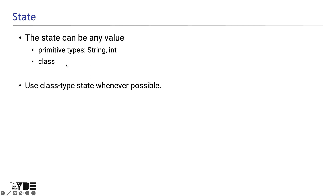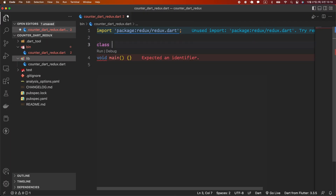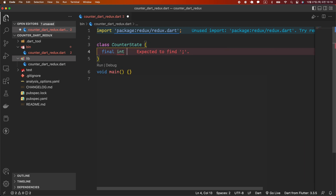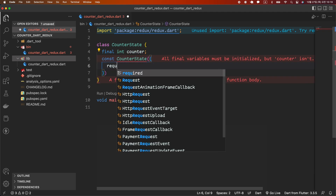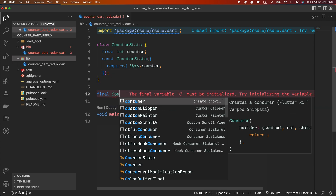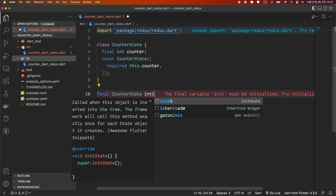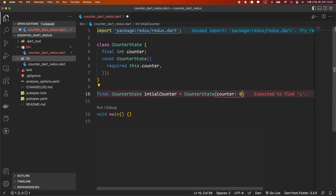or it can be a data structure such as a class. However, even when primitives can be used, I will create and manage the state as a class as much as possible. This is because when the number of states to be dealt with in the future increases, scalability is good and you can enjoy the benefits of type checking. Since we make a counter app, we create a class called CounterState. Declare a final variable of integer type called counter and create a constructor. I will create a variable of CounterState type called initialCounter and give a CounterState instance with a count argument of zero as the initial value.